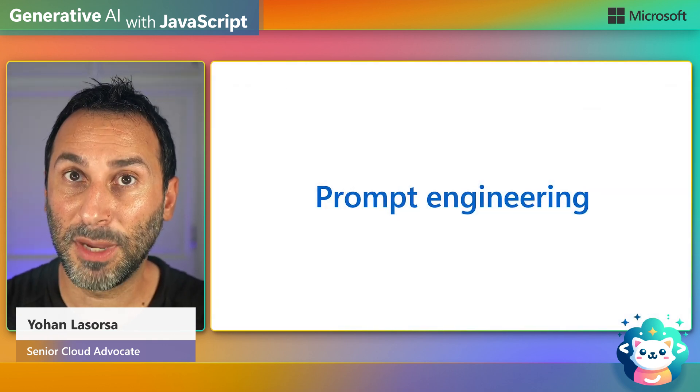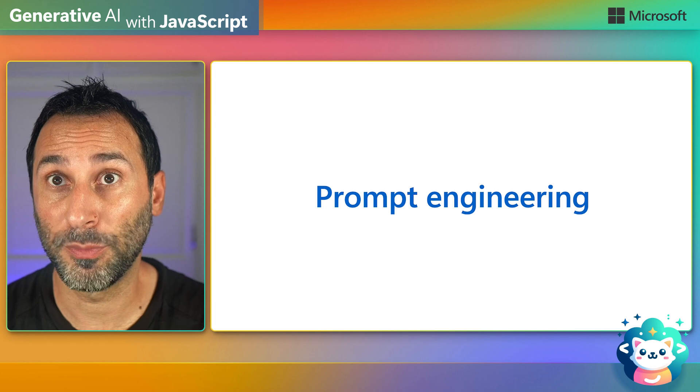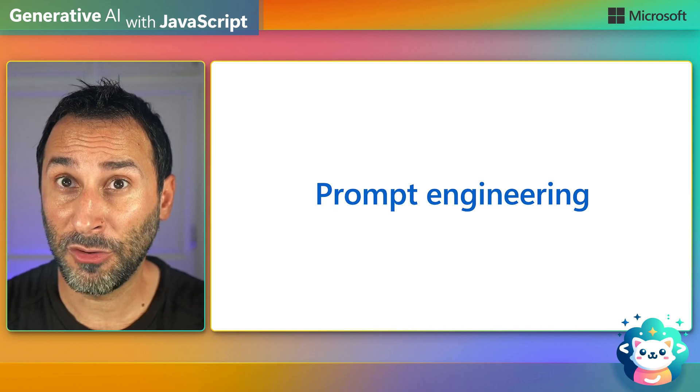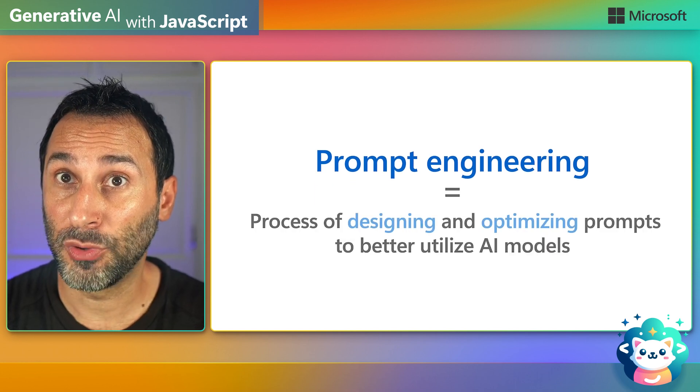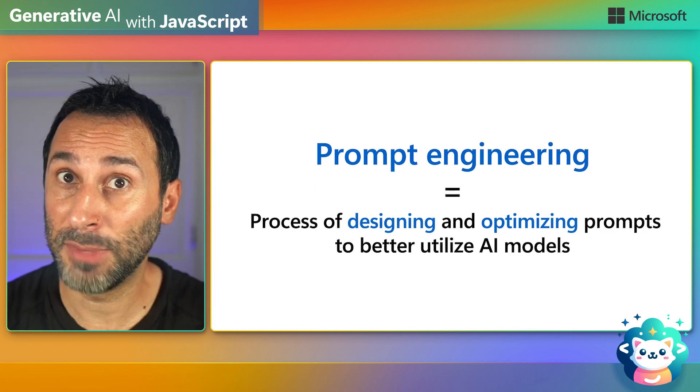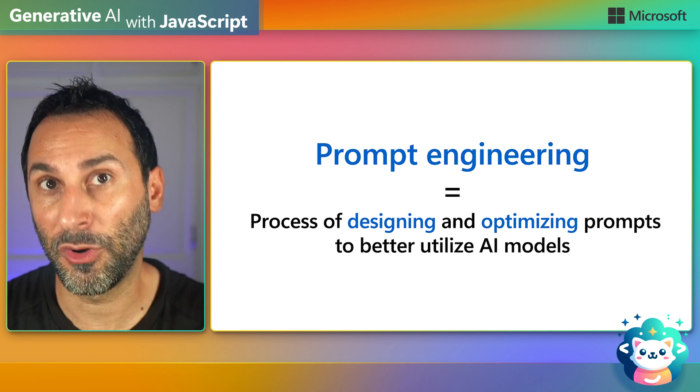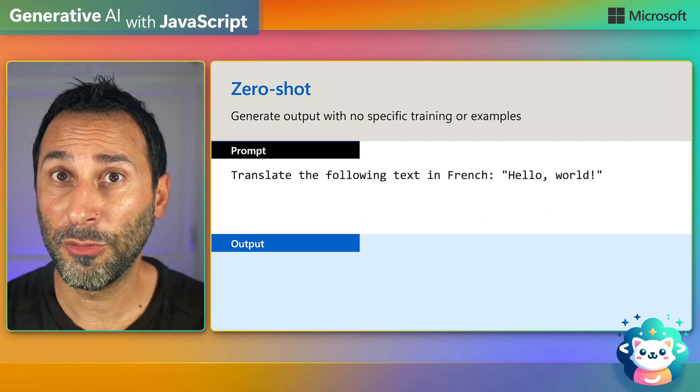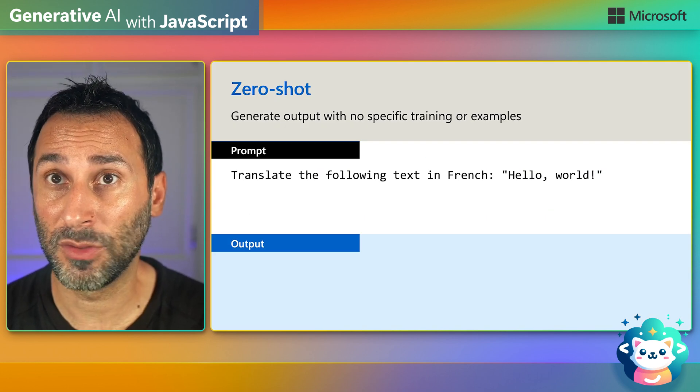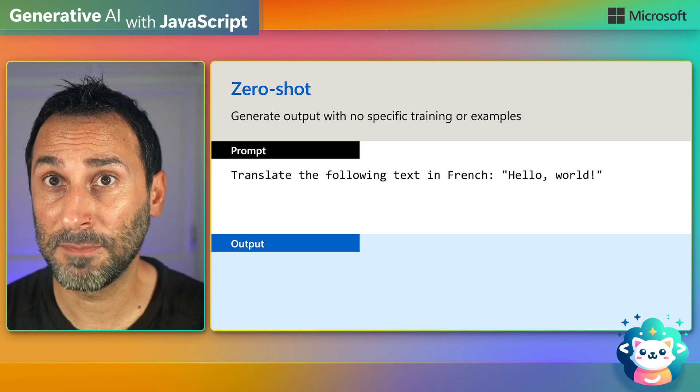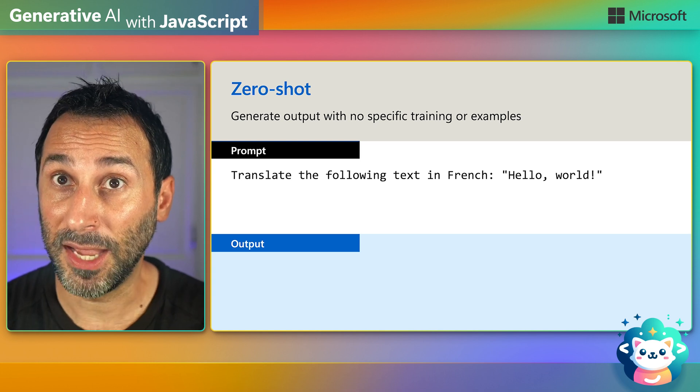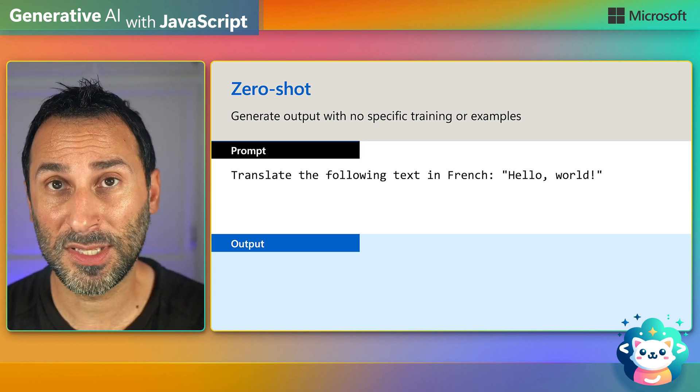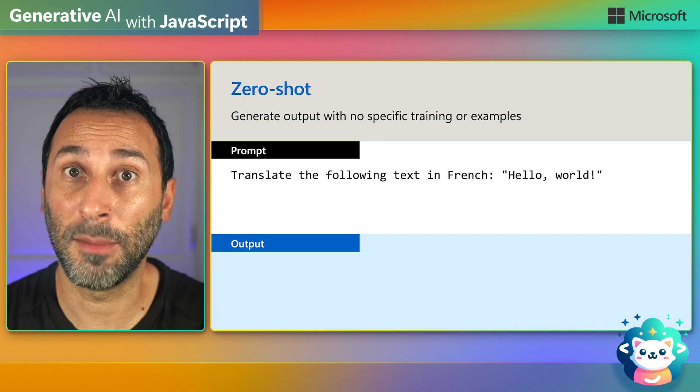Let's start by defining what exactly is prompt engineering. Prompt engineering is the process of designing and optimizing prompts to get better results from AI models. You'll often hear some fancy names when talking about prompt engineering techniques, but behind the fancy names, there are simple concepts that you can easily understand and apply.